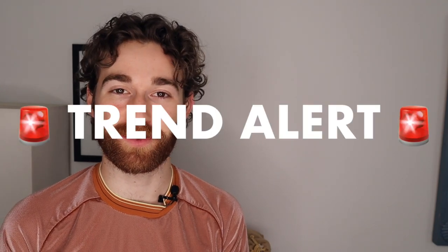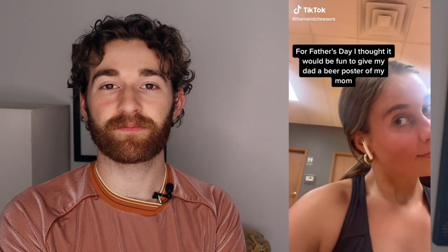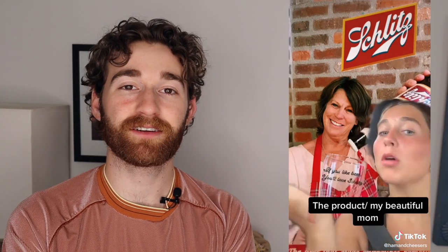Hey guys, it's Jack with Kapwing, and today I have a trend alert for you: the beer poster trend, where people are editing pictures of themselves with their favorite beer's logo behind them, making it look like they're in an ad or poster for the beer. This is a rising trend that I don't think has peaked yet, so now is the perfect time to hop on.